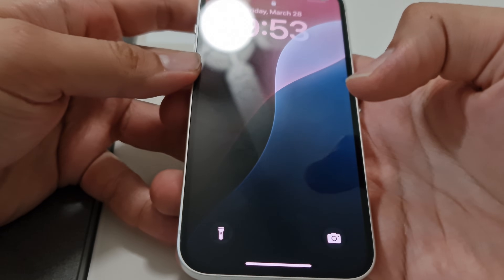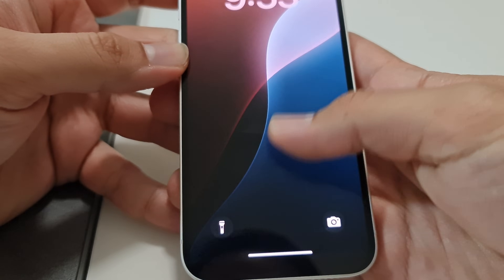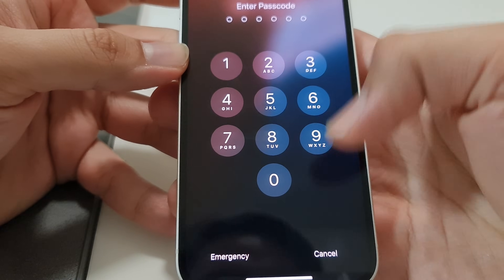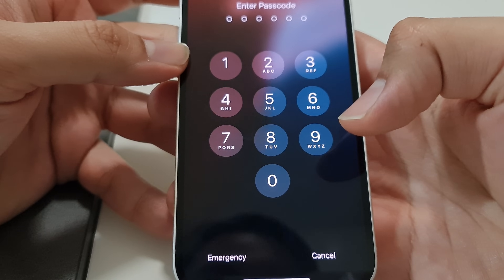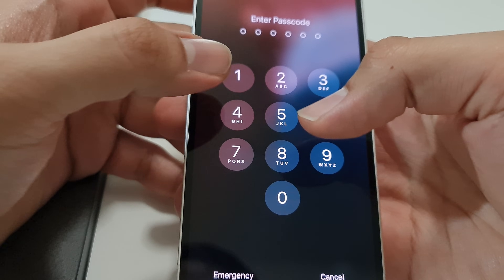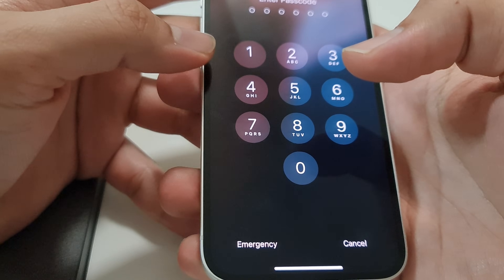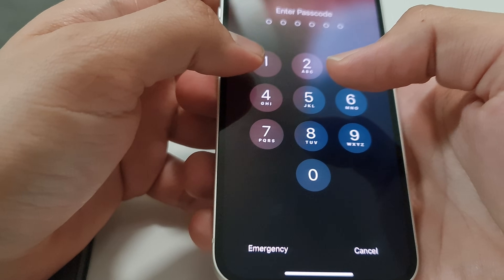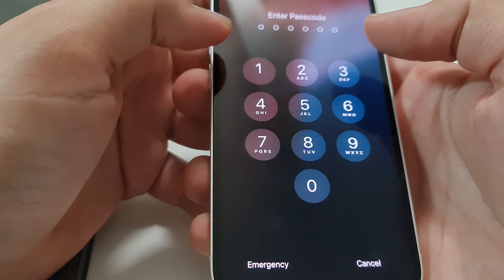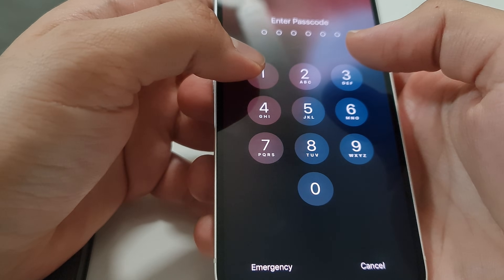Hello everybody, today I would like to show you how to remove the passcode — this screen — when you know it actually. If you don't know, sorry, it's not possible, as long as I know it's not possible.